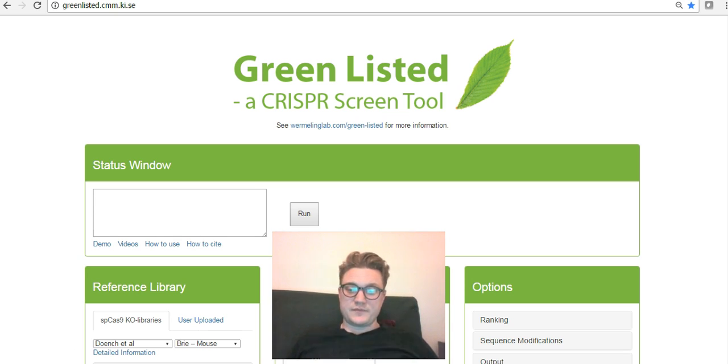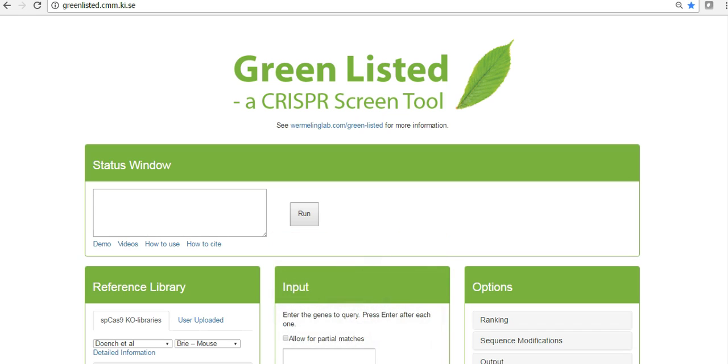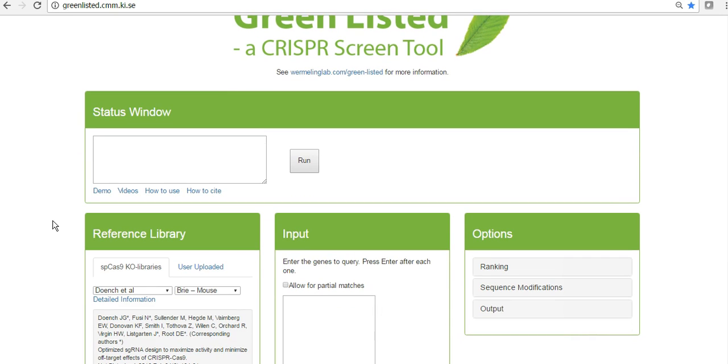Let's get started. GreenList was pushed online somewhere December 2016 and now in the end of February 2017 we made several updates to the software.